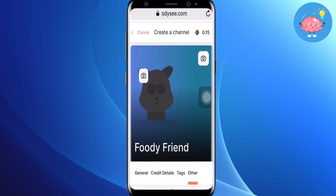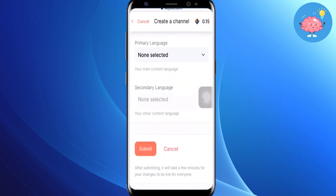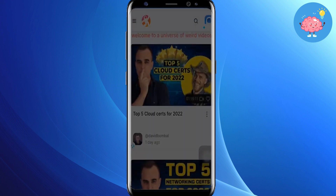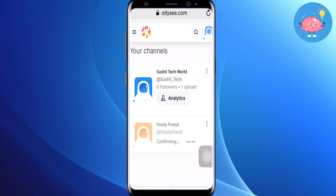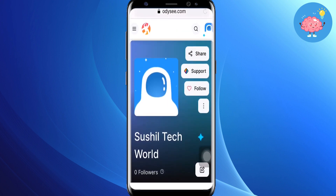Once you've filled in all these things, just tap on 'Submit' and you have to wait. While that's submitting, go back to the home page. You can tap on the icon and you will see your channel is there — it's on the confirming board, so you just have to wait a little bit for it to be confirmed.